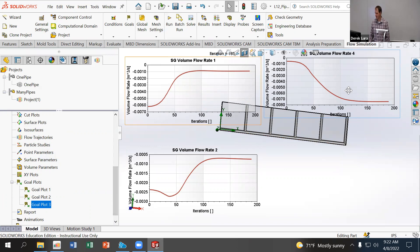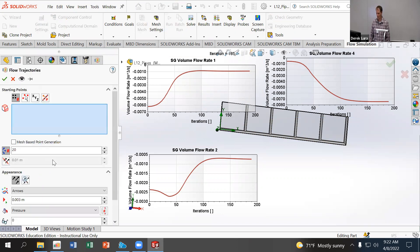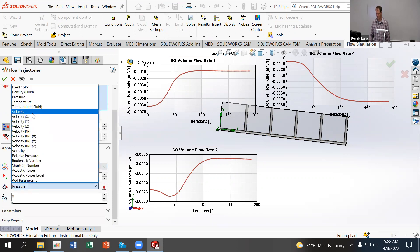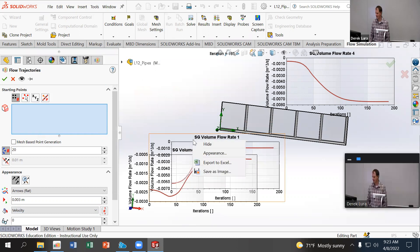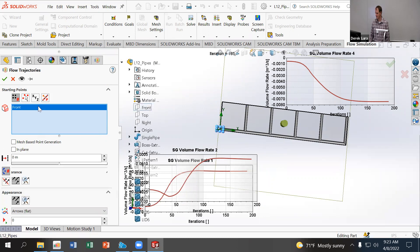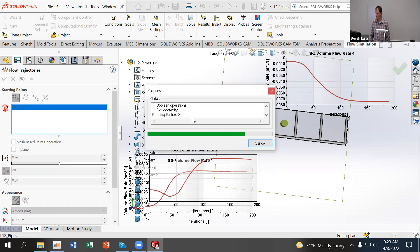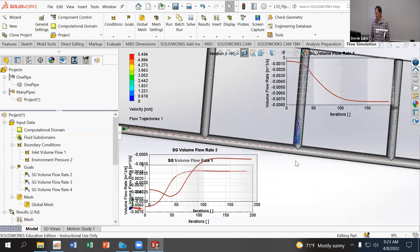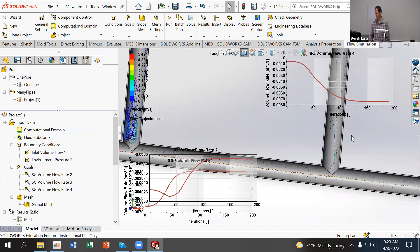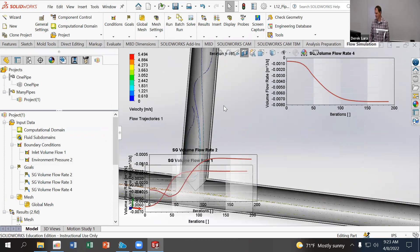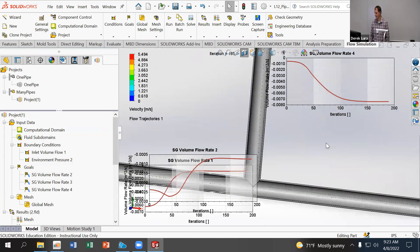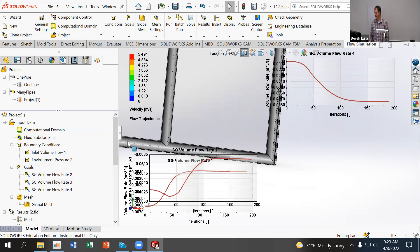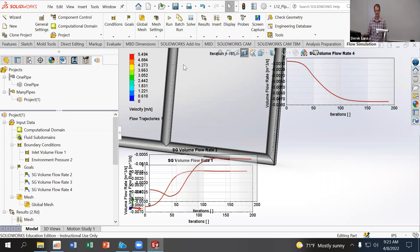Yeah, so that one's, again, stabilizing down at what we expected it to do. And if we look at our ISO flow trajectories, I'll use the same thing as before, velocity. I'm still not sure why my hide option is not hiding those. We can see the flows through there. And again, our velocities here through these pipes are all very small. Because again, we're not, the flow is going straight through, nothing's restricting it. So we add our restrictions, then we start to see equalization of flow through the different pipes.